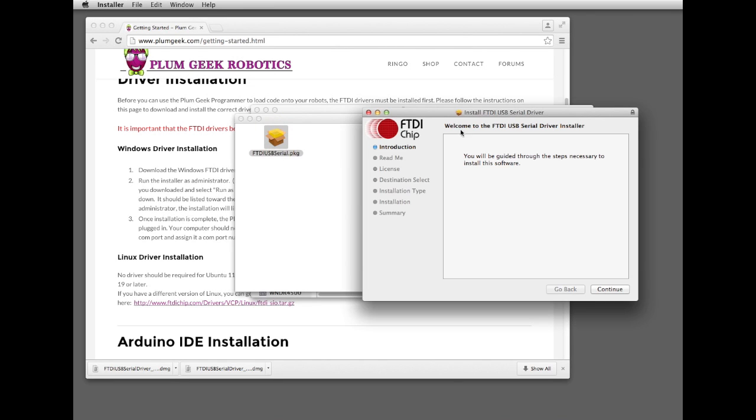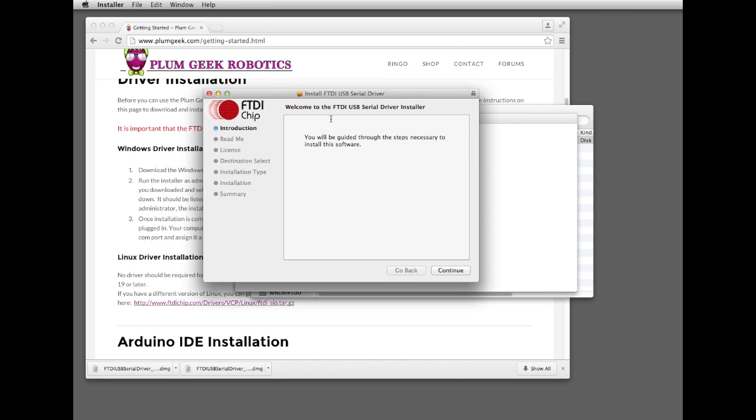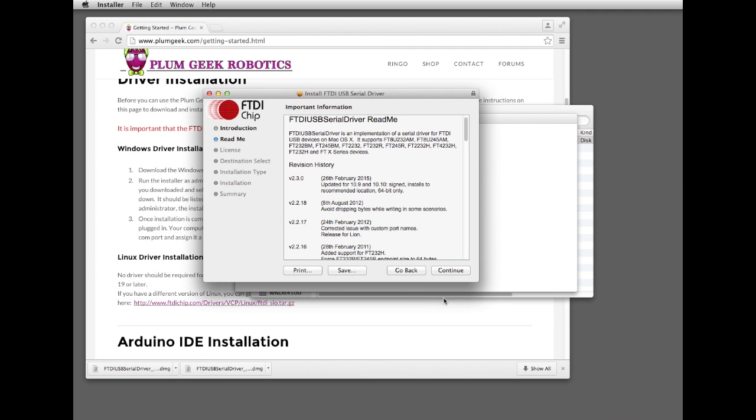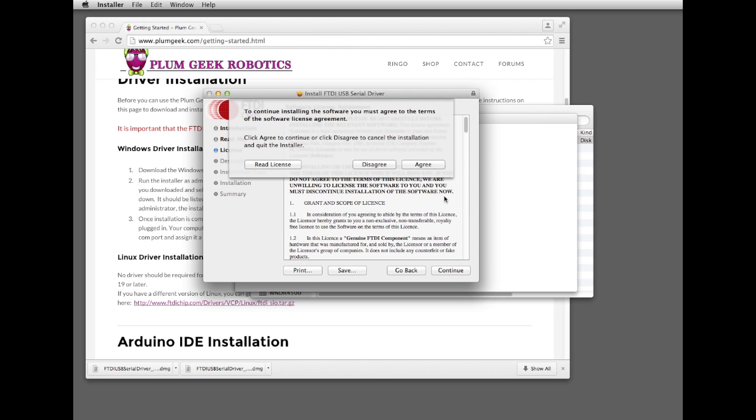Go ahead and launch that. It's the standard type of installer that you'd use to install any other kind of software. Follow the prompts through, and that will install the driver for you.